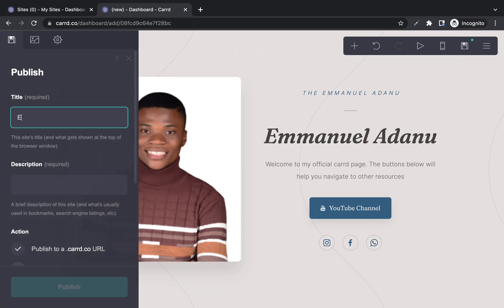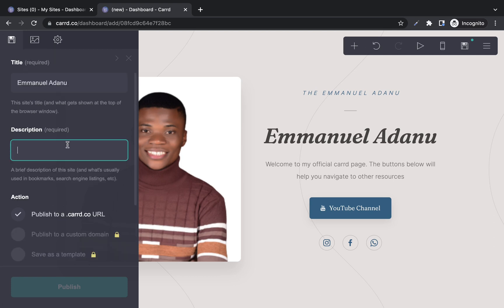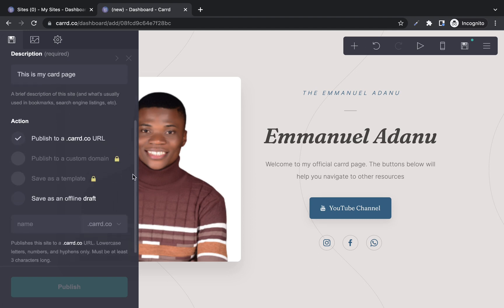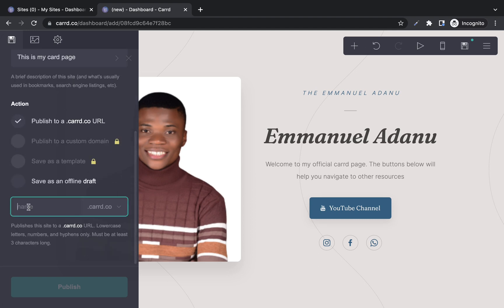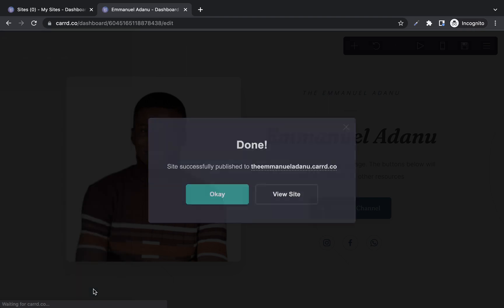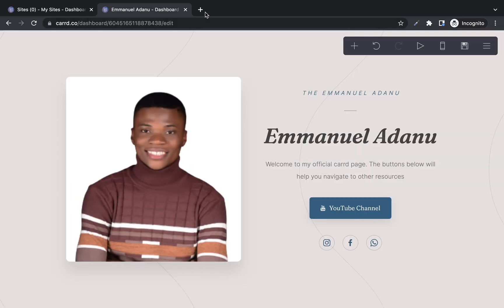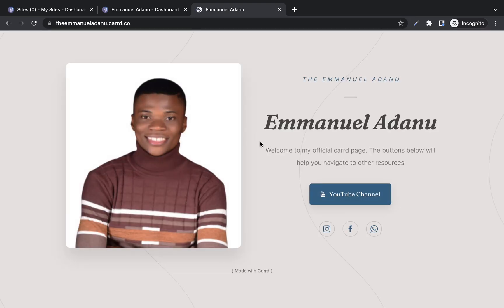Give your page a name — I'll use 'Emmanuel Adano.' On the free plan, your website will have the domain extension of dot card dot co. Enter a description for your site, then scroll down and enter a domain name — something like 'emmanueladam.card.co.' It will check if that name is available; if not, you'll need to pick another one. Once done, click publish and it will take a few seconds for your site to go live. Copy the URL, open a new tab, and visit your published page.